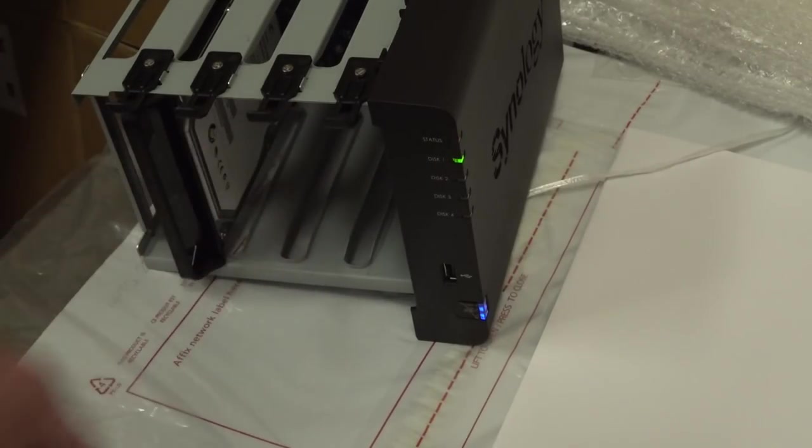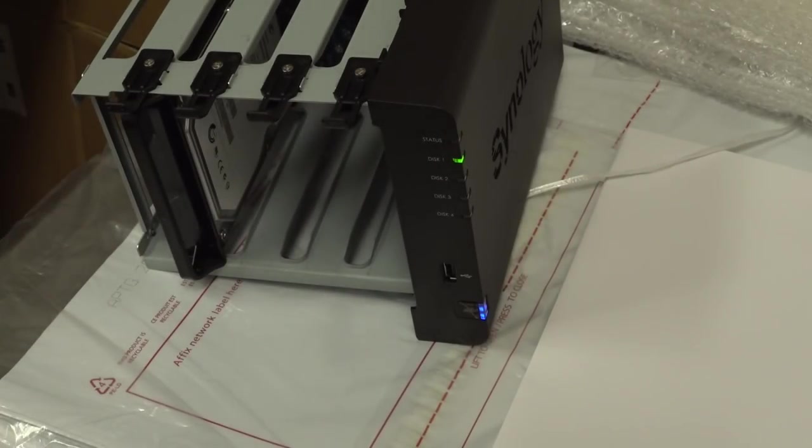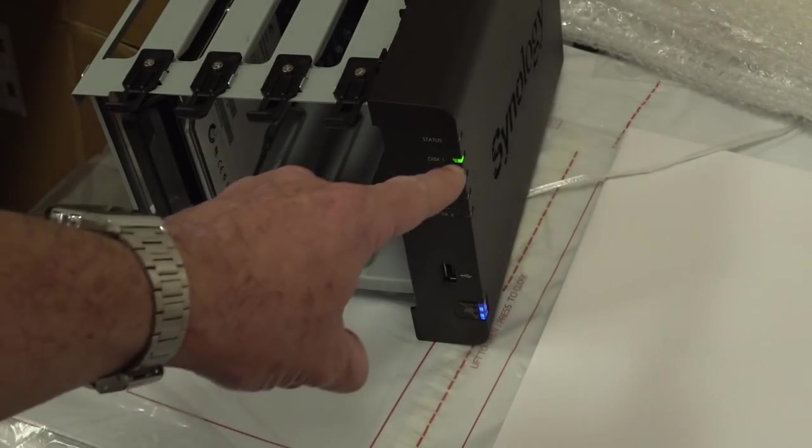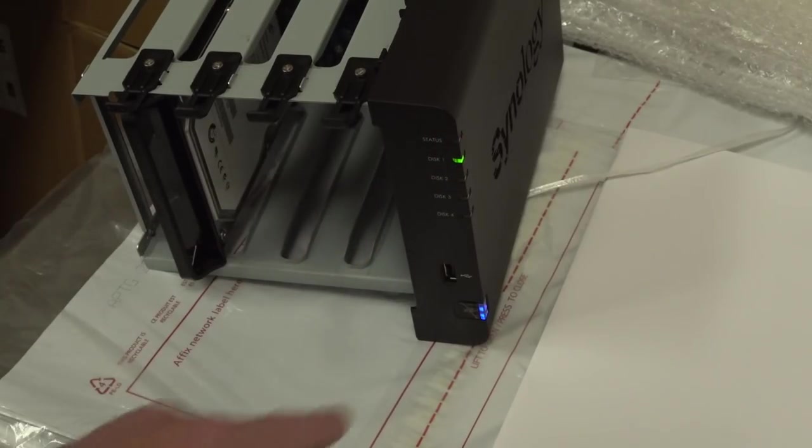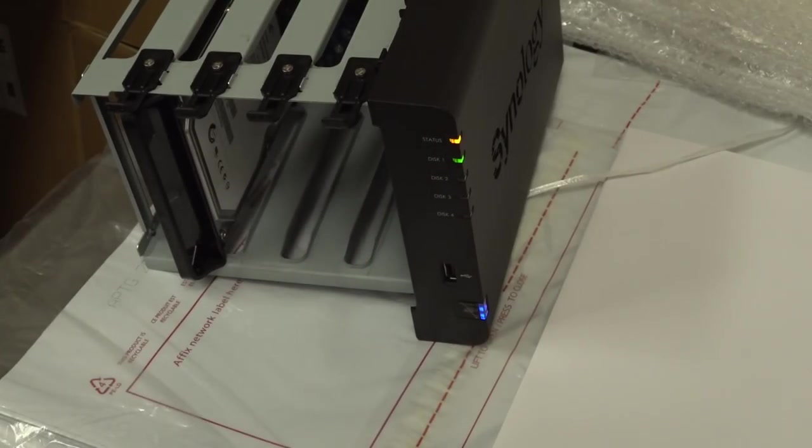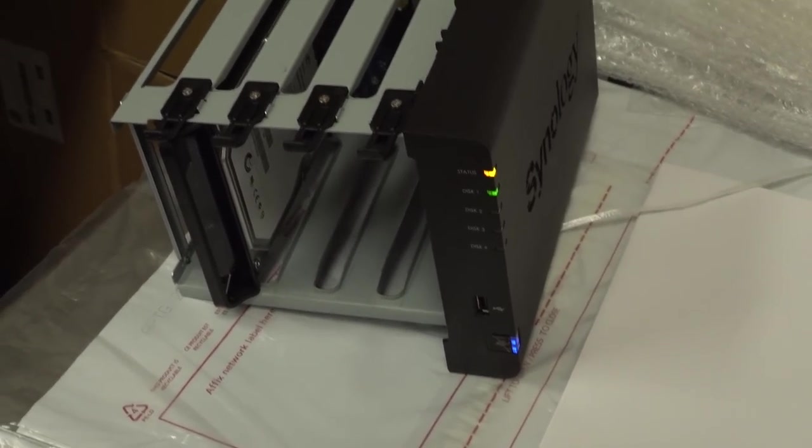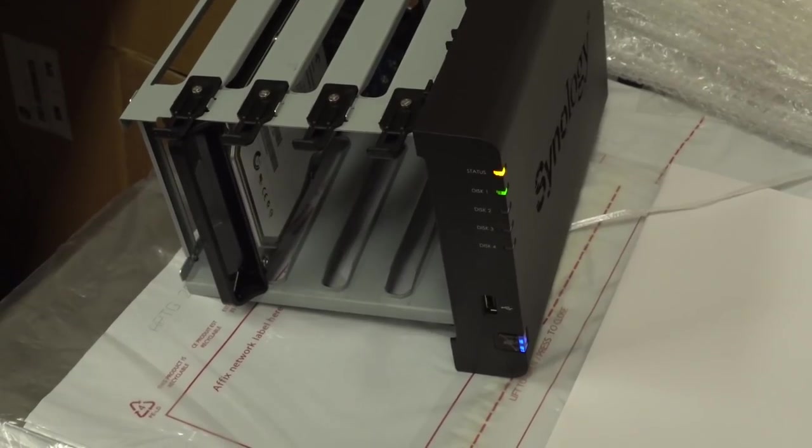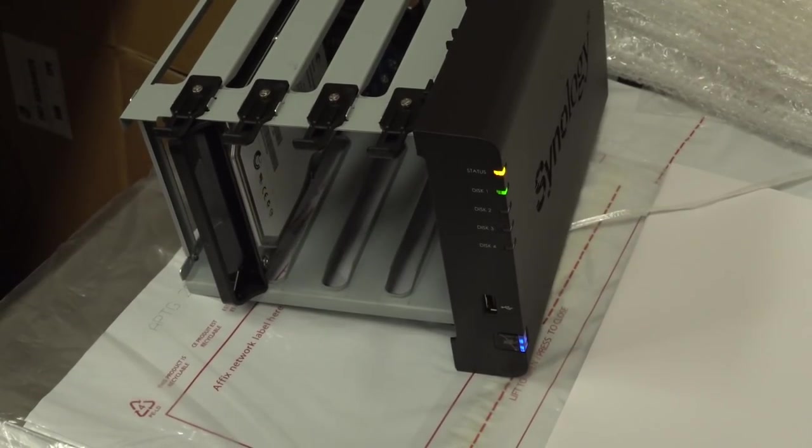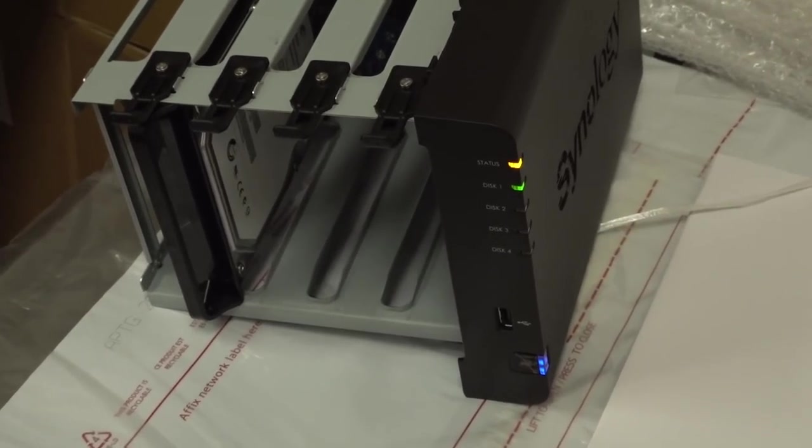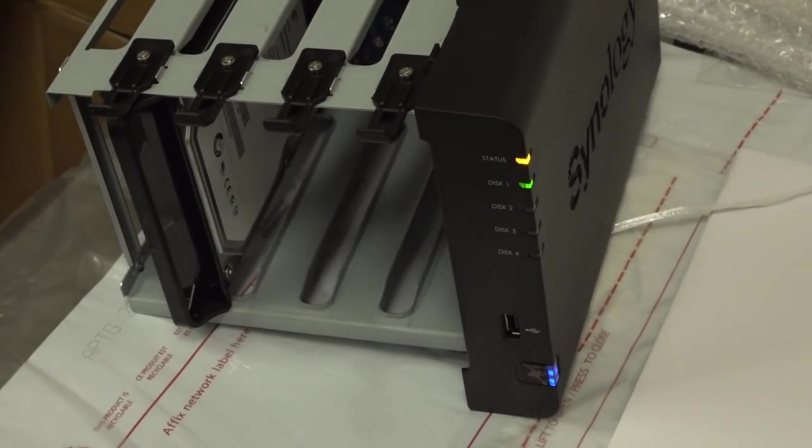Aha, look at this. Status blinking orange light, disc one green, solid blue. So it just took like a minute to boot there. And winner-winner, chicken dinner. That has fixed it.